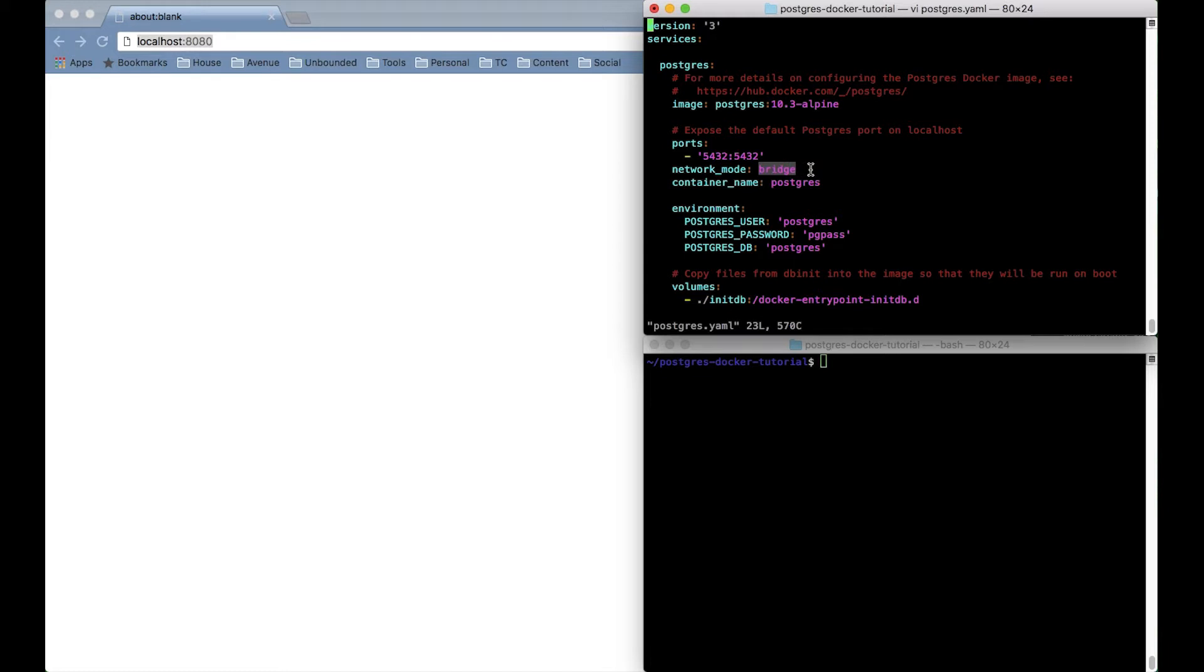And with the network mode set to bridge I'm setting up this container to allow connections from the host computer which is what we want for manual testing purposes.